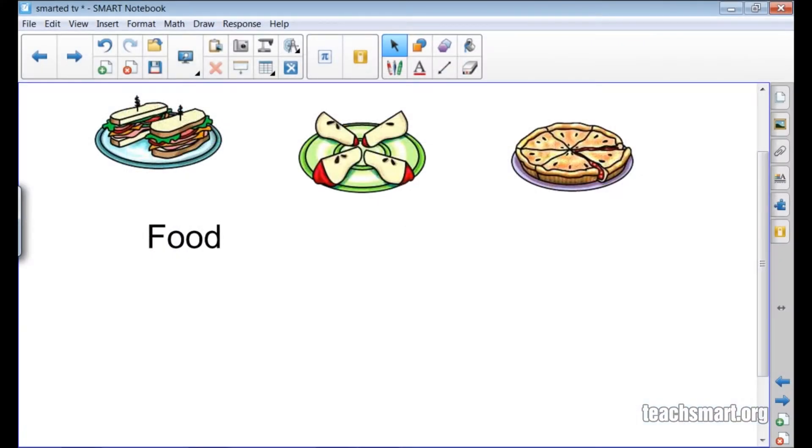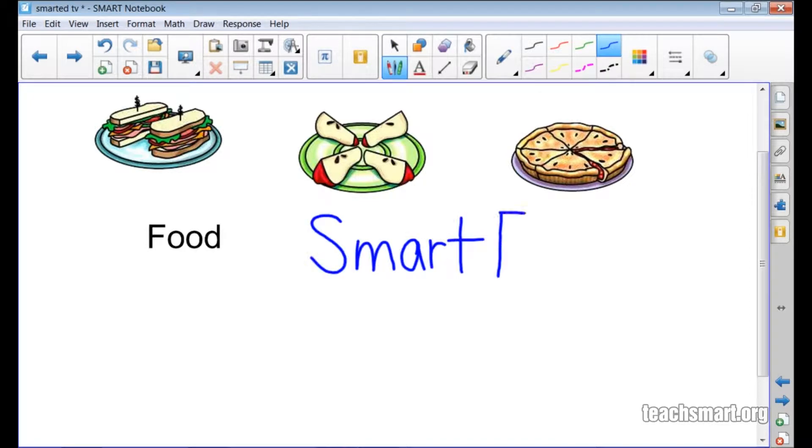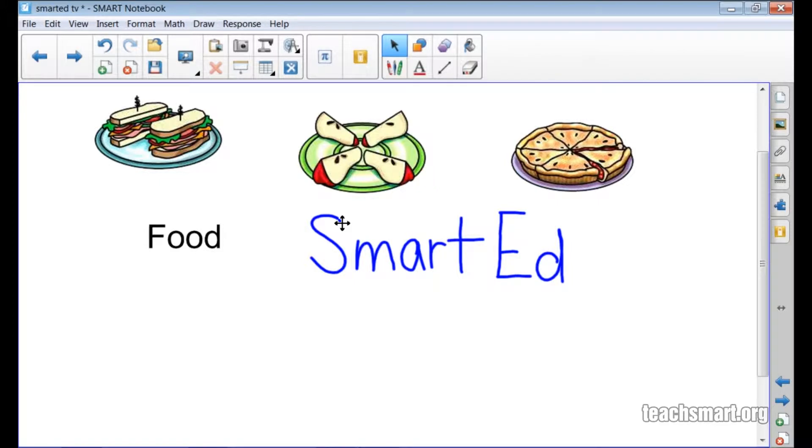Here we are in the notebook software and as you can see I have some gallery items and some words I typed in. I'll choose a pen and write Smart Ed. Now I'll go to the Smart Notebook toolbar and select the Save icon in the Actions panel to save my notebook file.